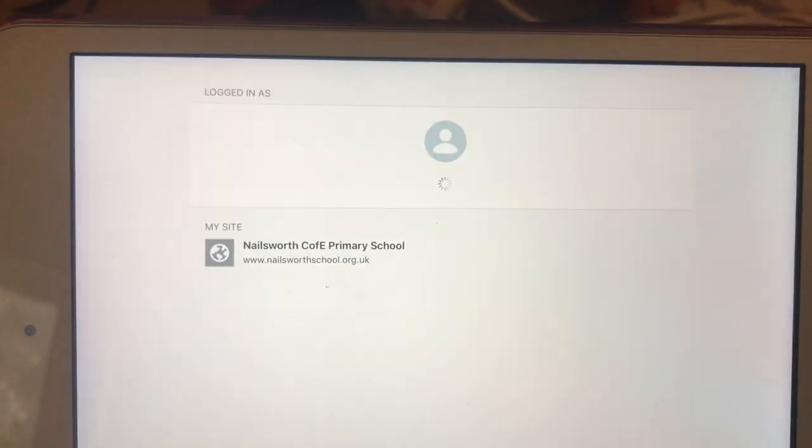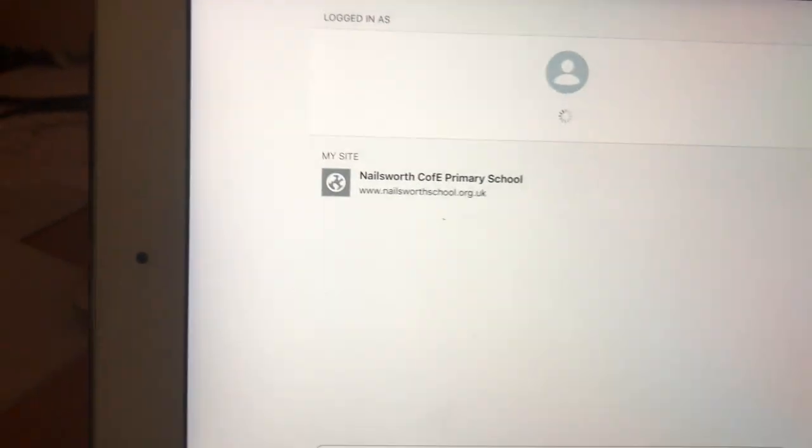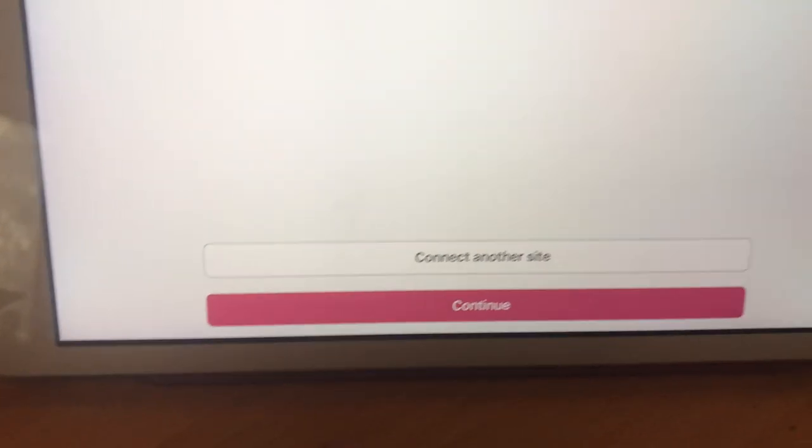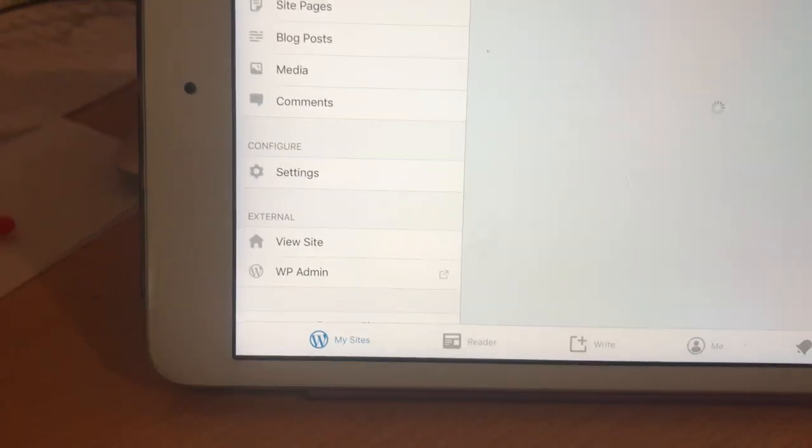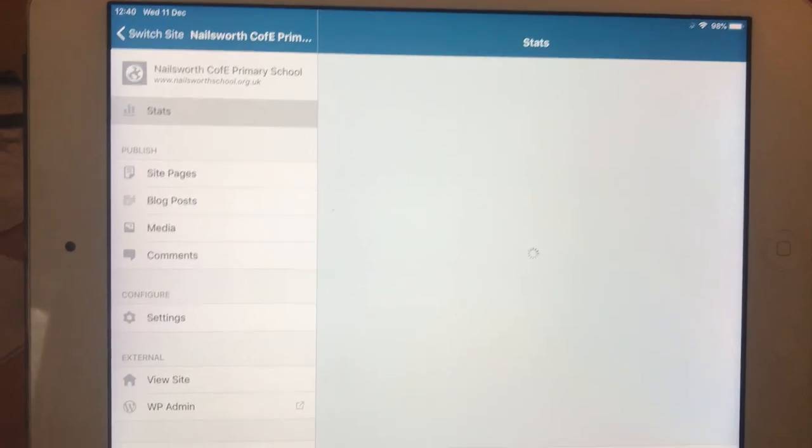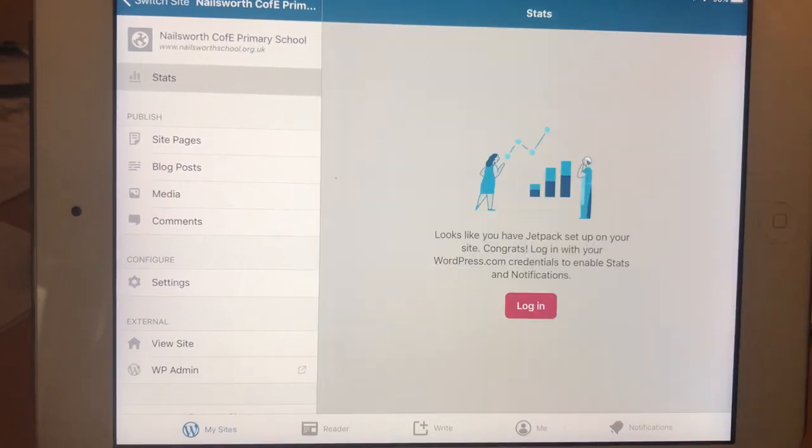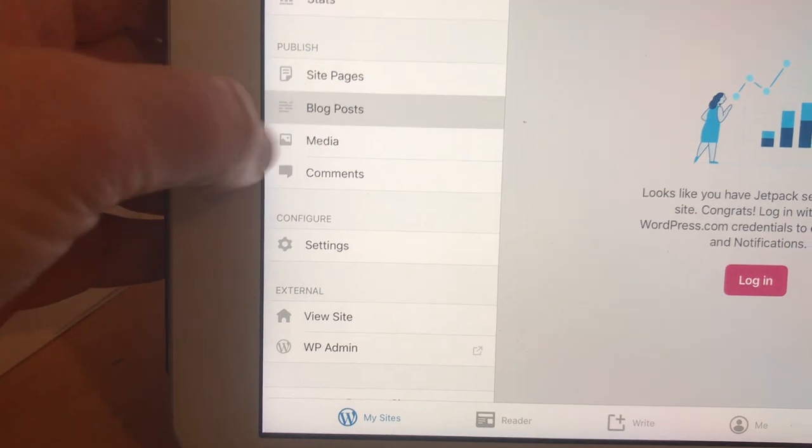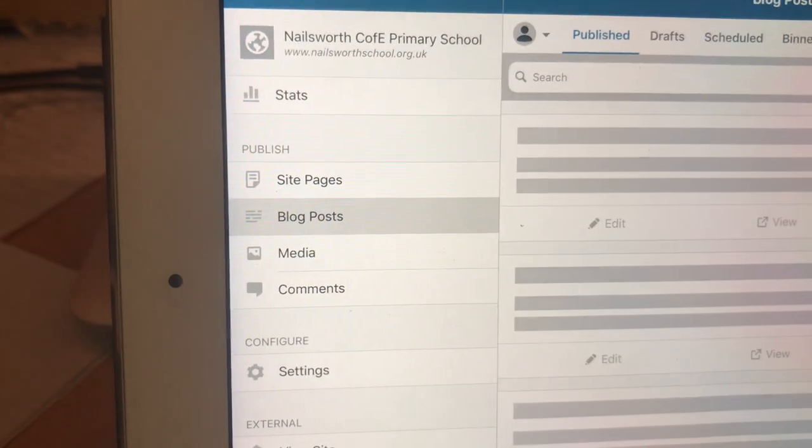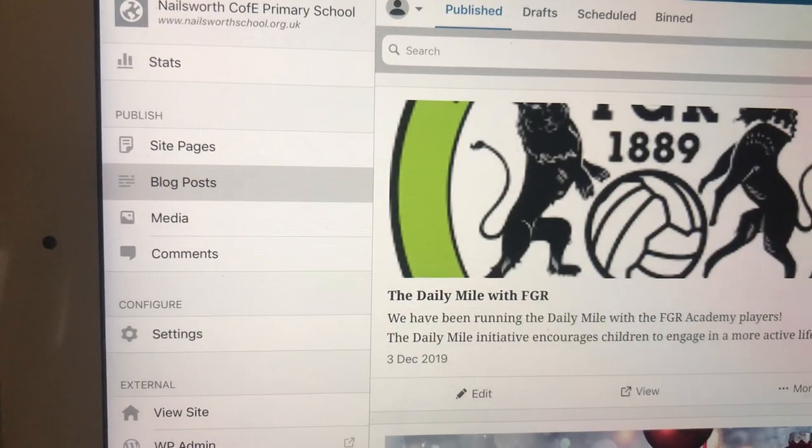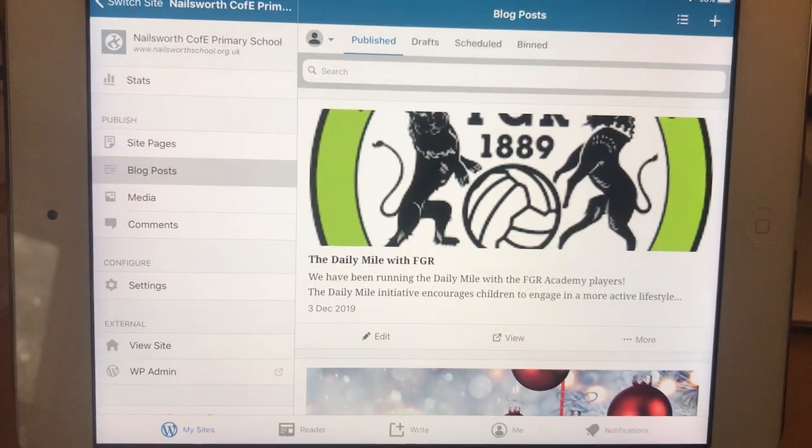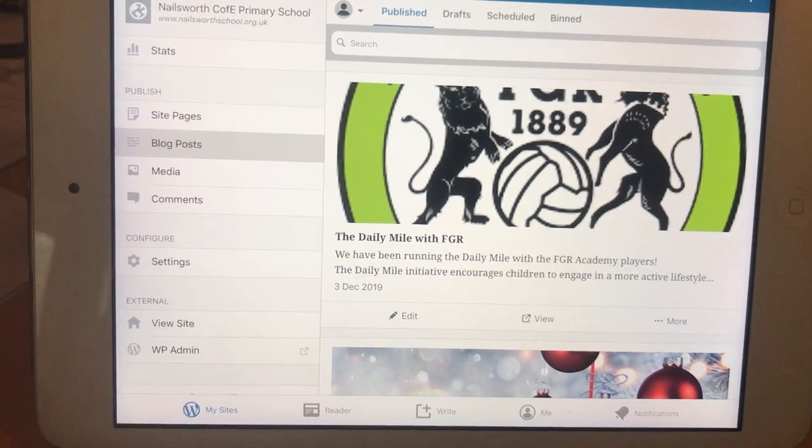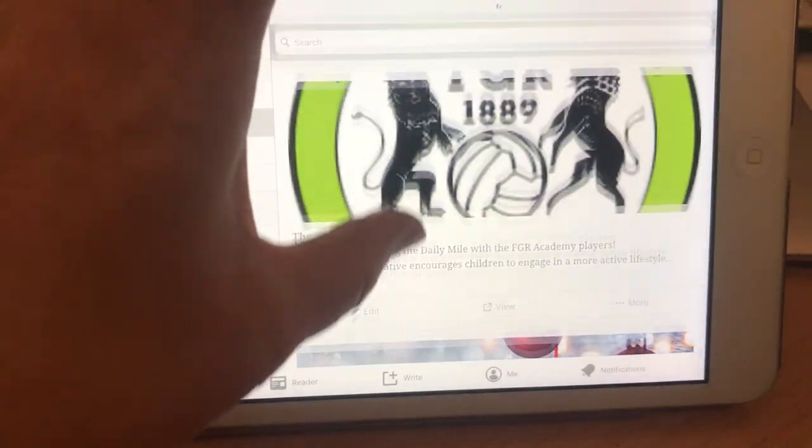So then you will get your site popping up. You don't need to connect any more sites at the moment. You continue, and this will bring you to what is essentially the dashboard of WordPress. If you click on the blog posts, it might take a few minutes to load them all. Now it's connected with the school site and it's brought up a list of all the blog posts that are on the page.